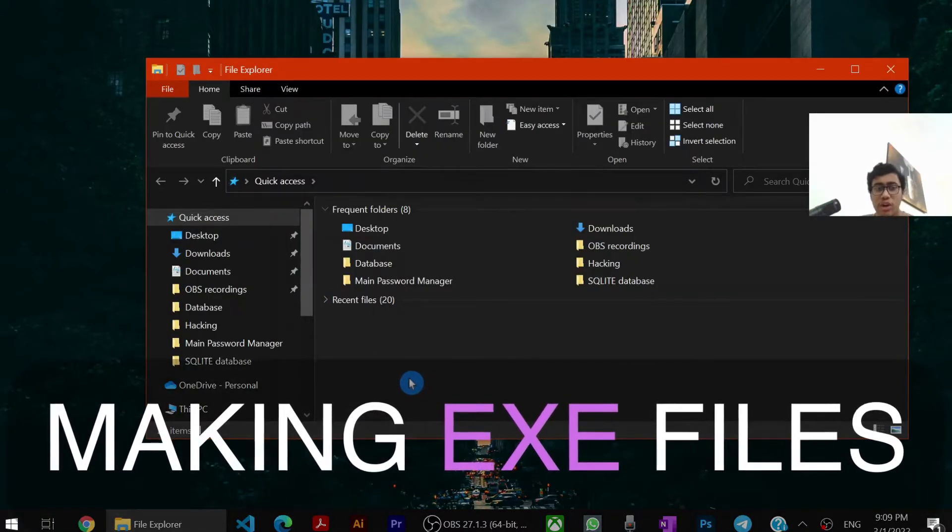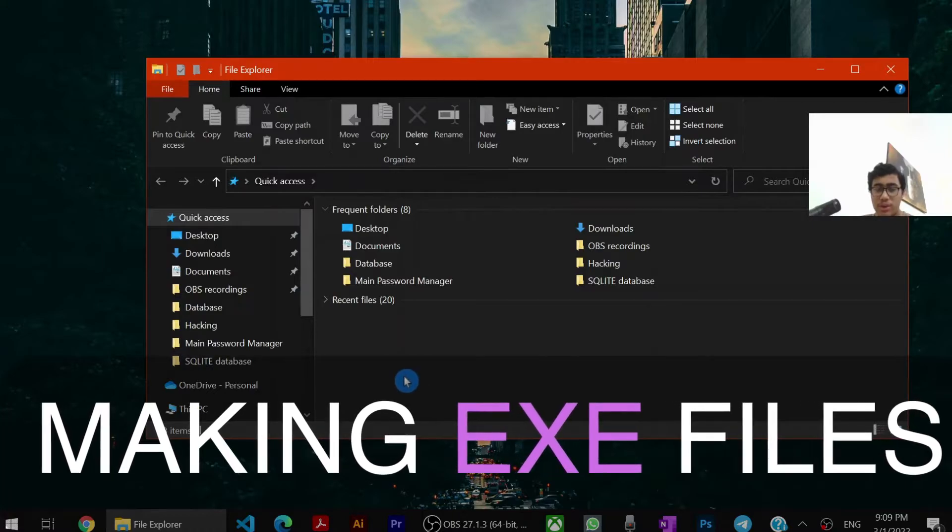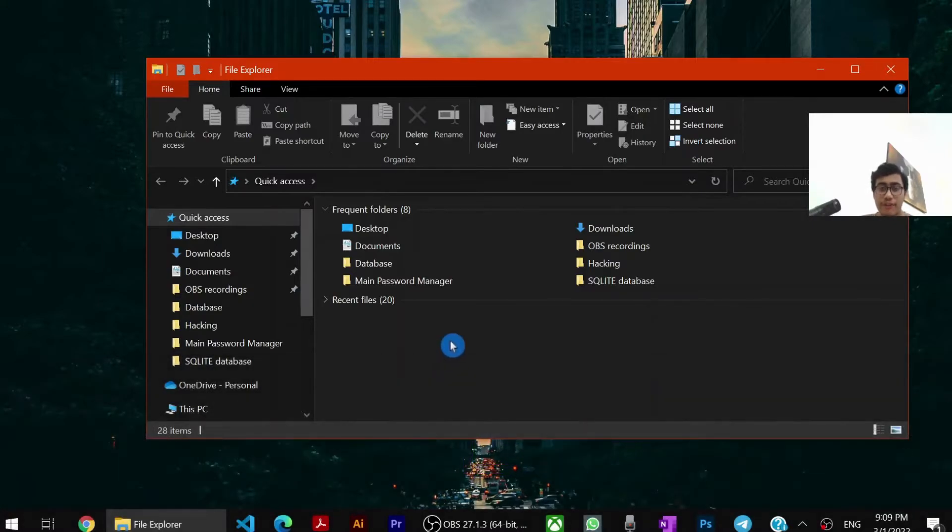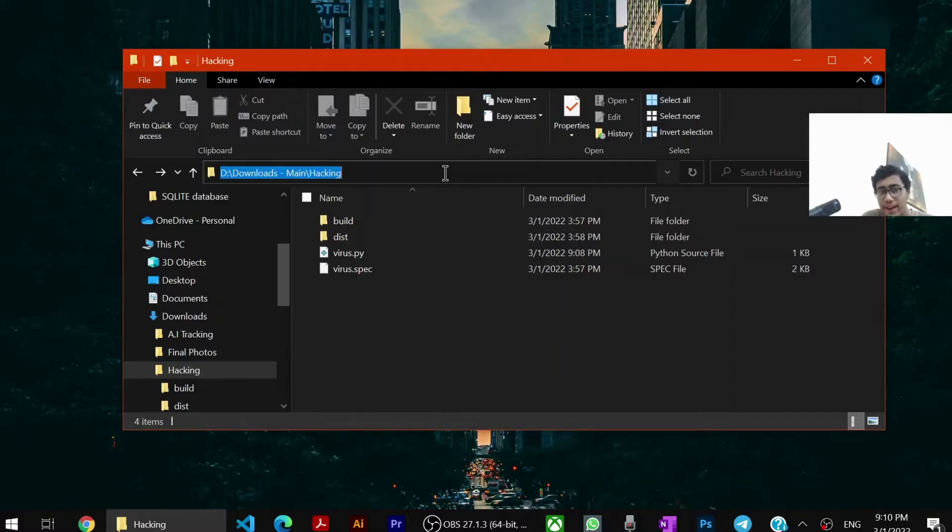Now we will learn how to make an exe file of this program so you can send it to your friends. To make an exe, you have to make a folder. Then you have to put your .py file in it. Then you have to say cmd.